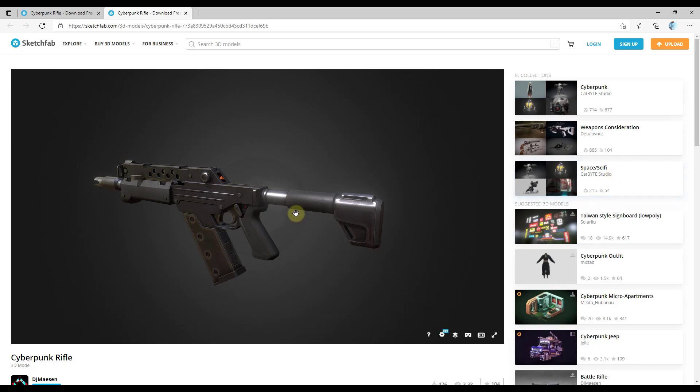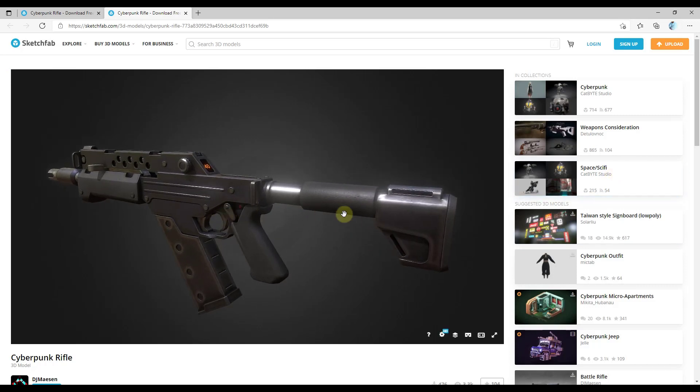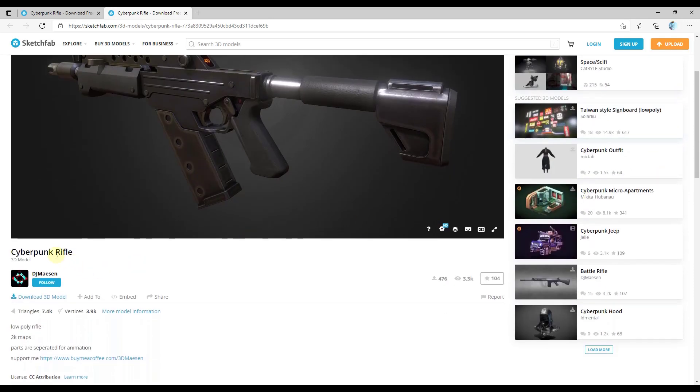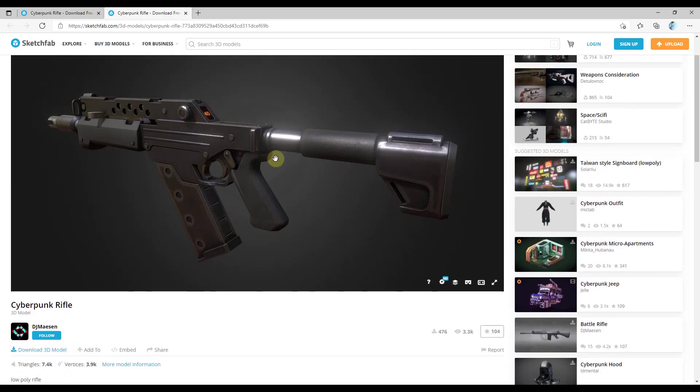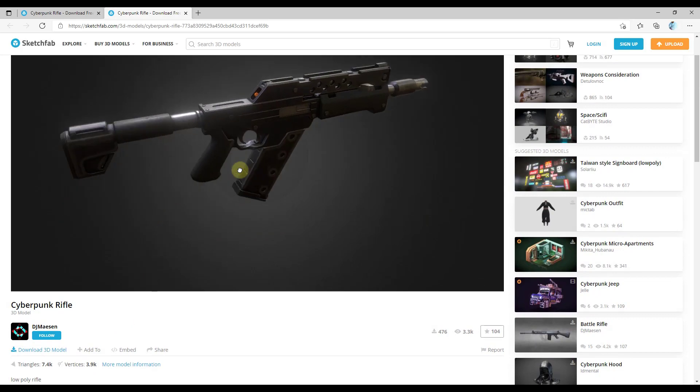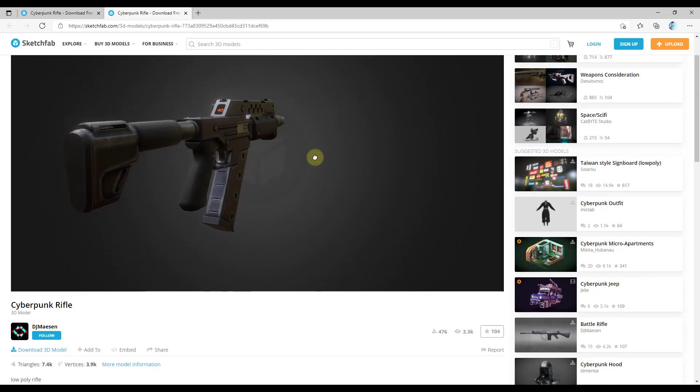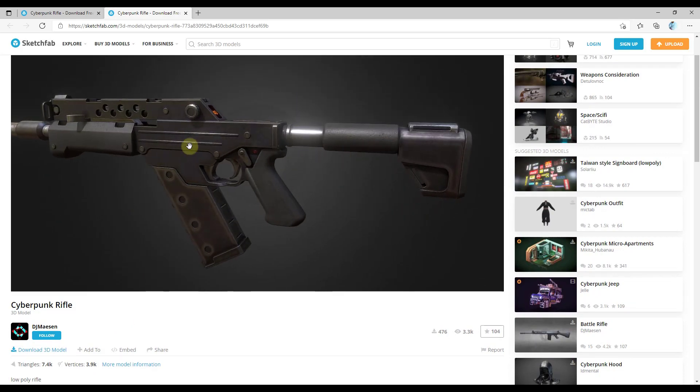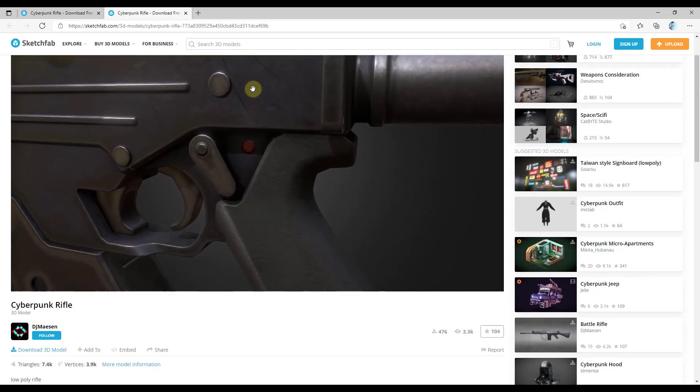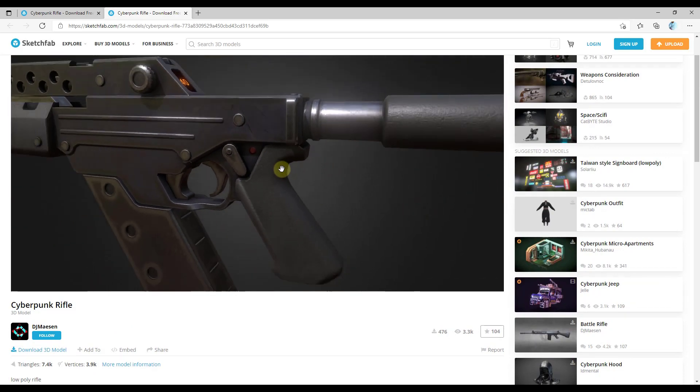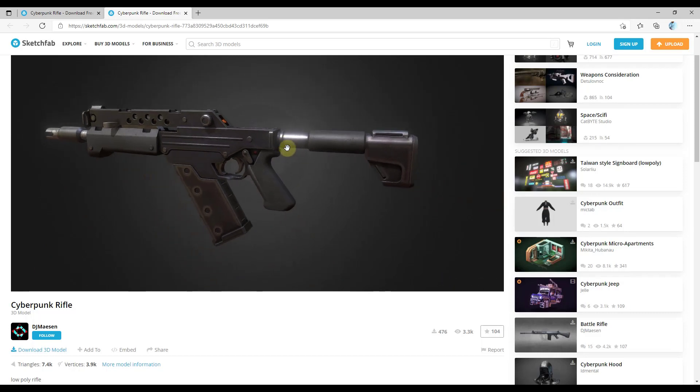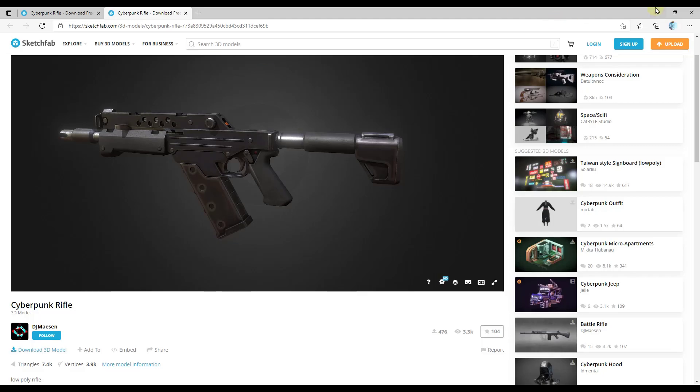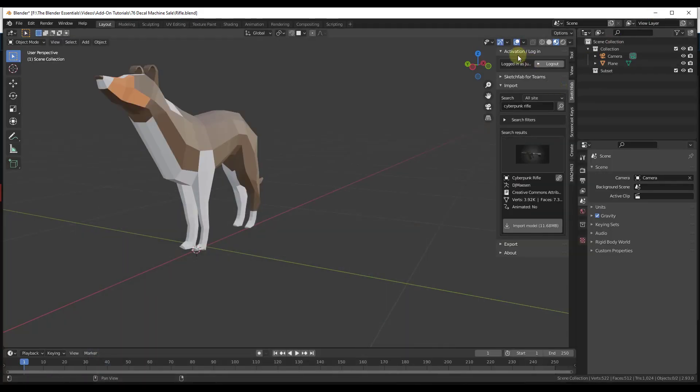We'll add detail to quickly make things look a little bit more realistic. This model is the Cyberpunk Rifle by DJ Mason. It's a fairly low poly model and it looks really great. If you look at it, it's very clean, it's got some scratches applied, but I think we can add a little bit more interest with some decals. So I'll show you how to use that with Decal Machine, and I'm going to bring that in using the Sketchfab add-on in Blender.